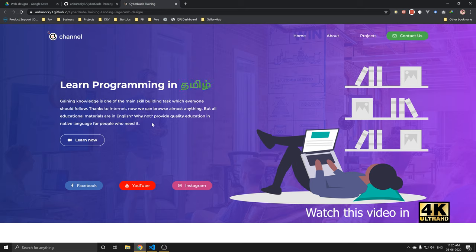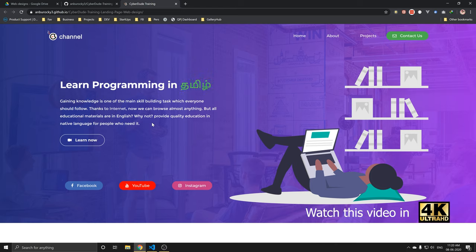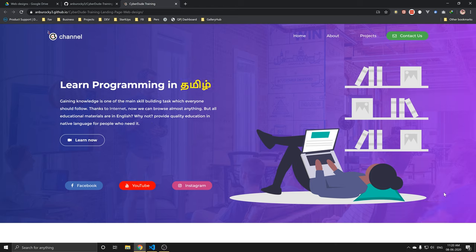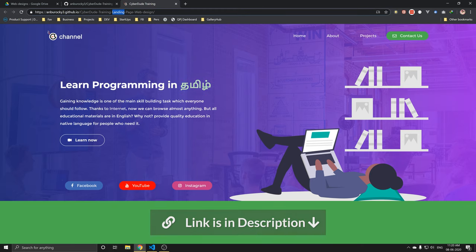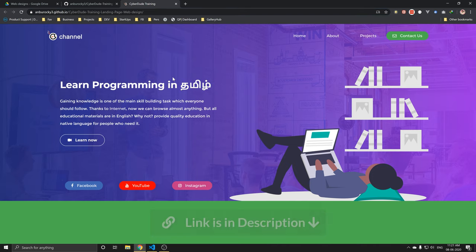We will talk about HTML, CSS and HTML. If you want to see the link in the video, you can open your laptop and PC. If you want to see the mobile, it is not responsive.